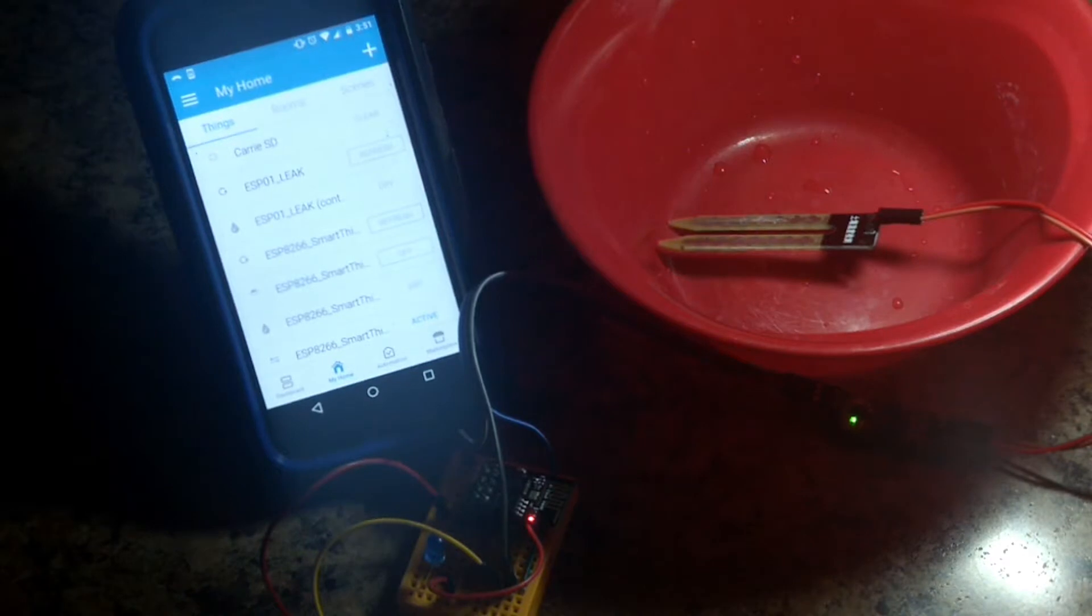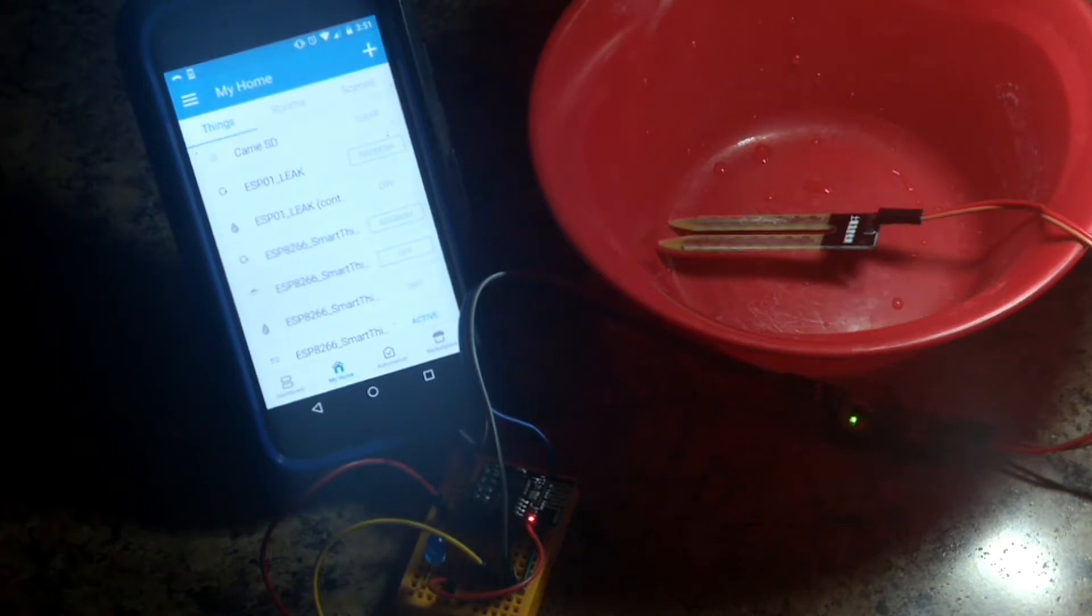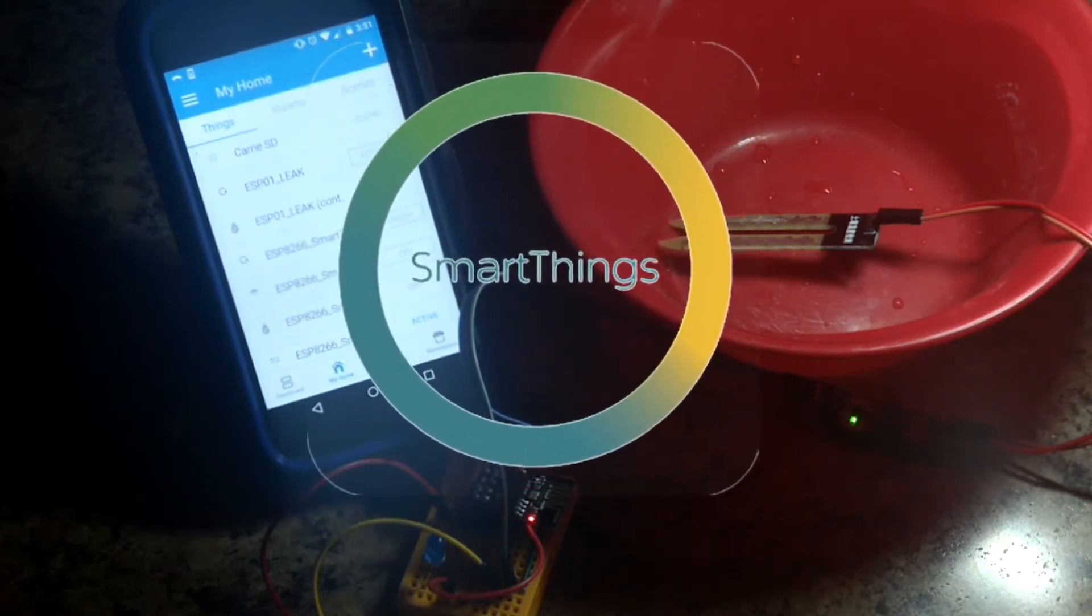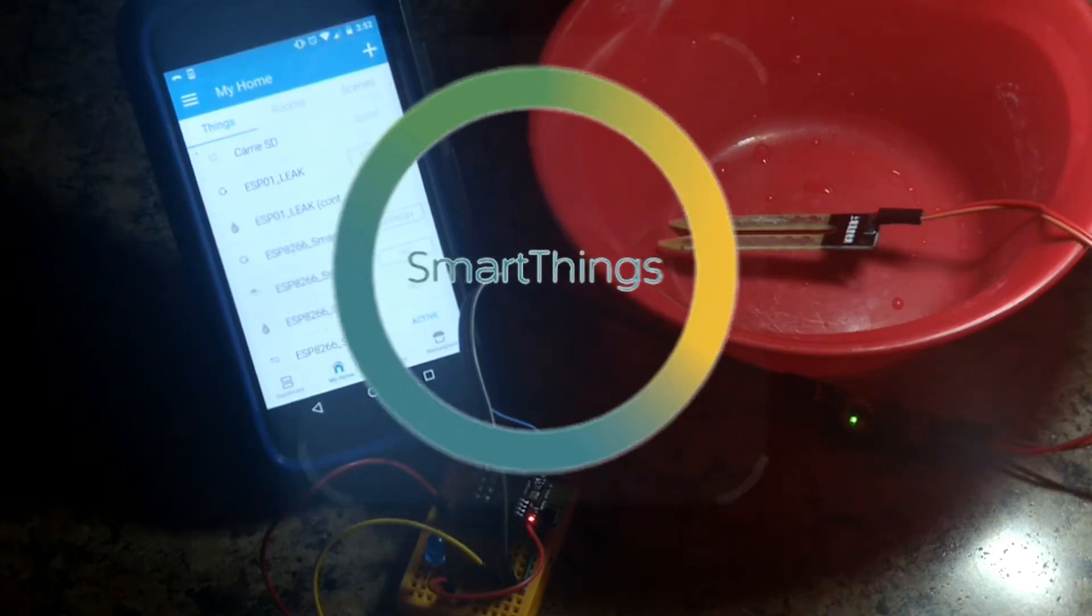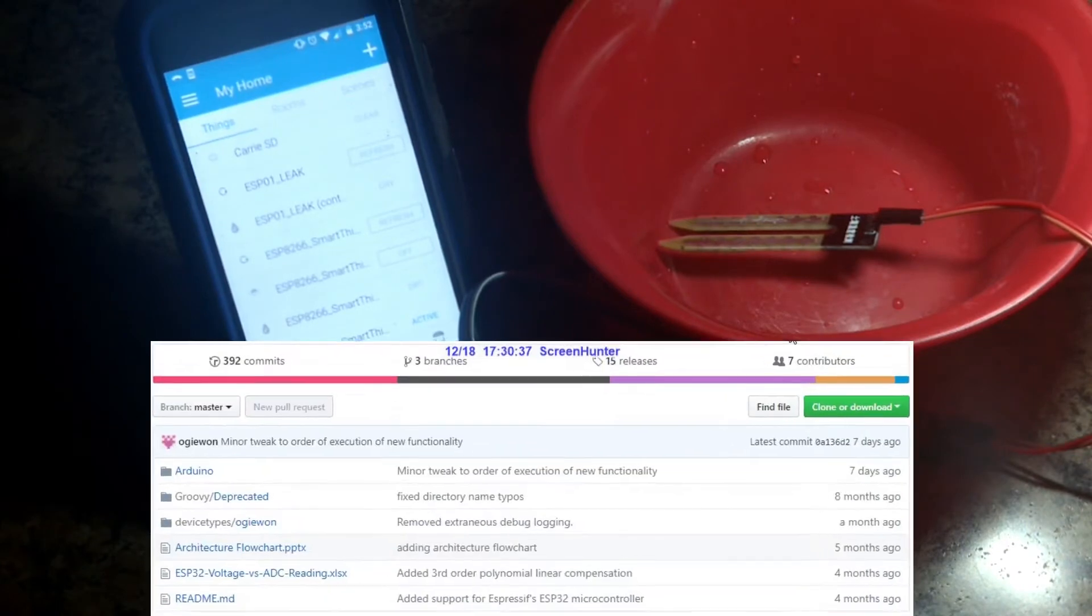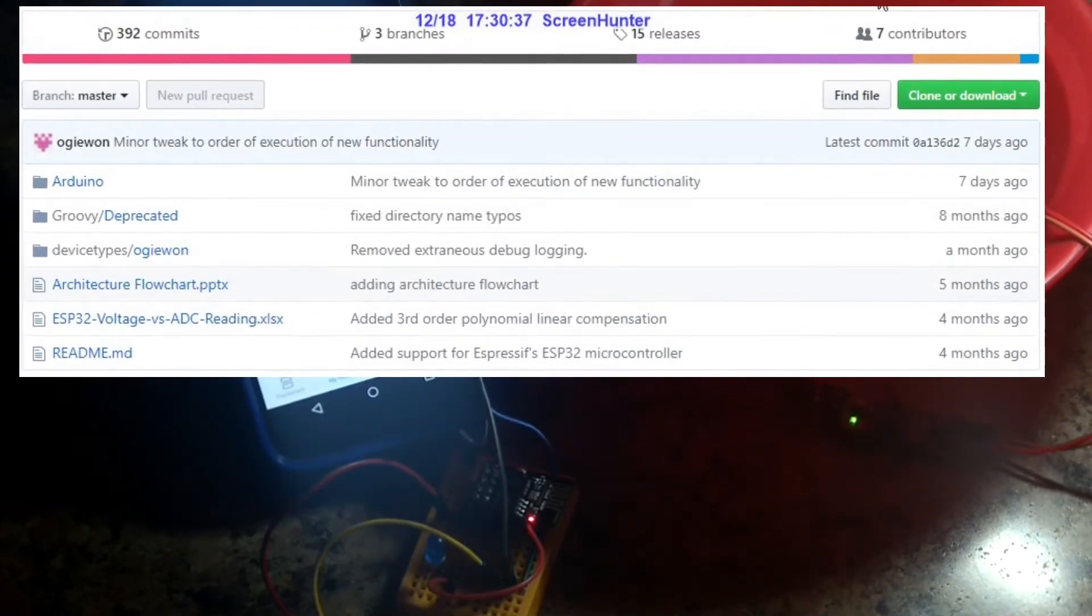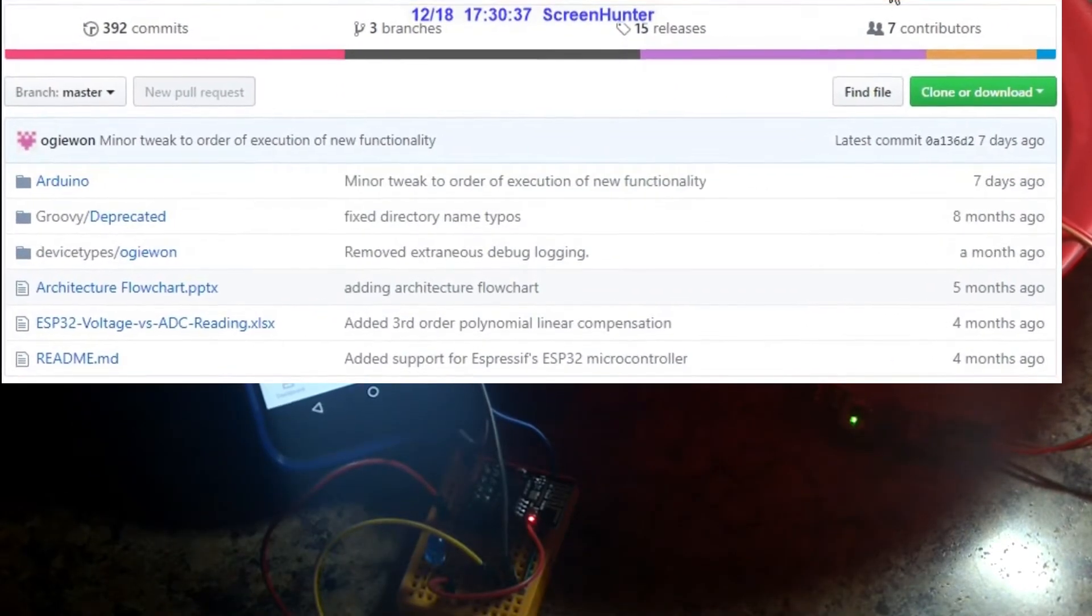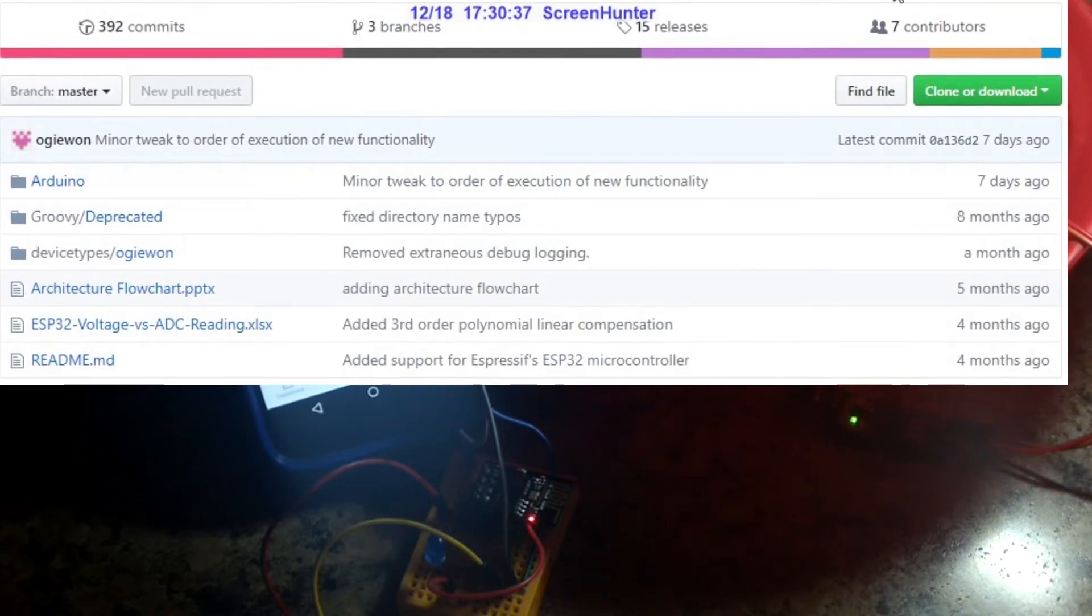Hey everyone, Johnny FRX here. I am back with the final installment of the ESP01 leak detector, and we got it on SmartThings. Now I'm using Dan Orgochuck's, aka Ogiwan's, ST_Anything device handlers and libraries for SmartThings and for the Arduino IDE. This turned out pretty good, I'm going to show you here in a second.